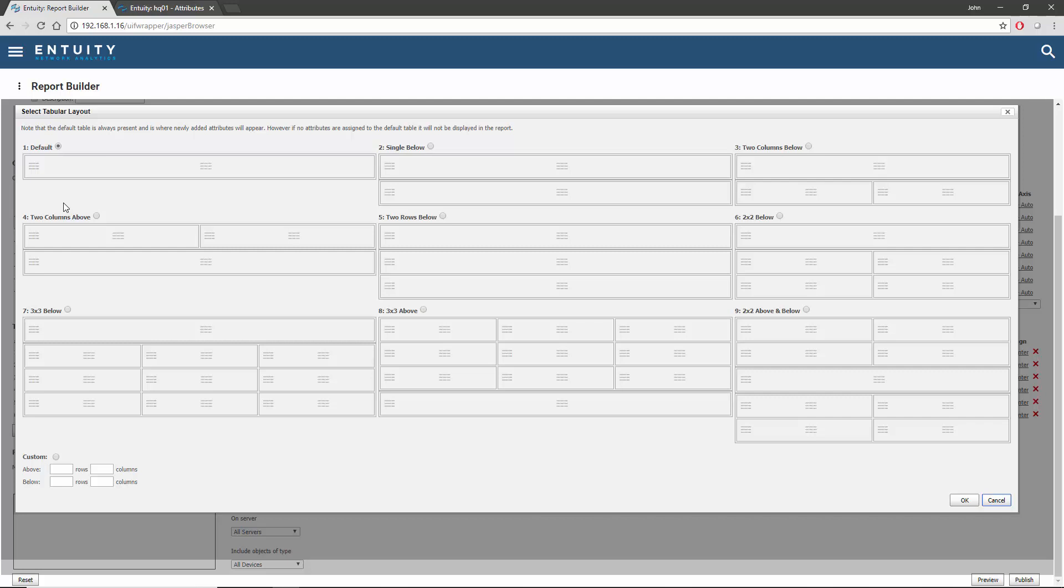I'd like a single table below the chart with three rows of two columns, but that isn't one of the standard options. Fortunately, there's an easy way to create a custom tabular layout using these options at the bottom. I'll select the Custom option and specify that there is to be a table below the chart with three rows of two columns, and none above.